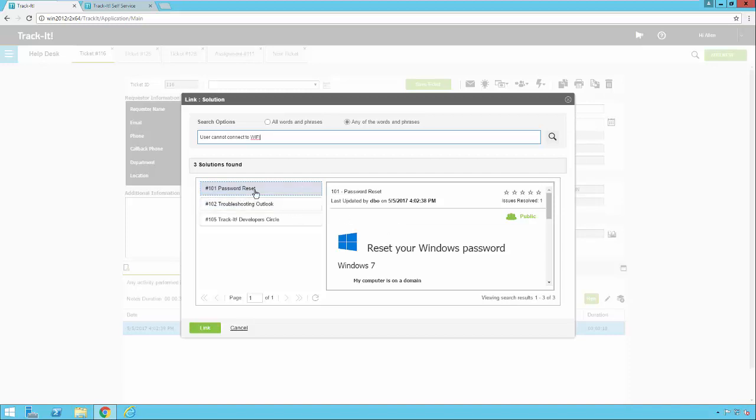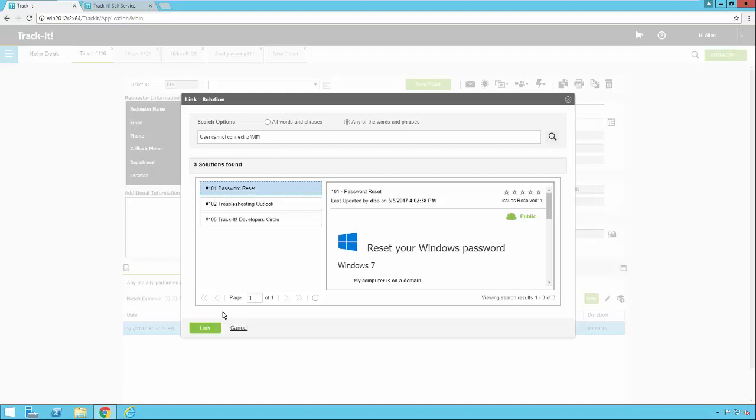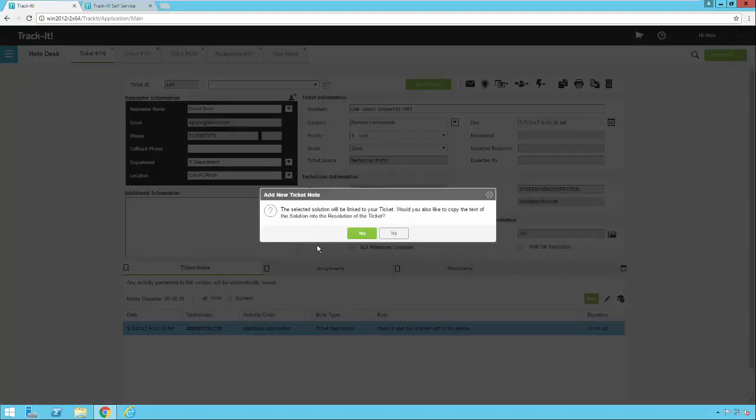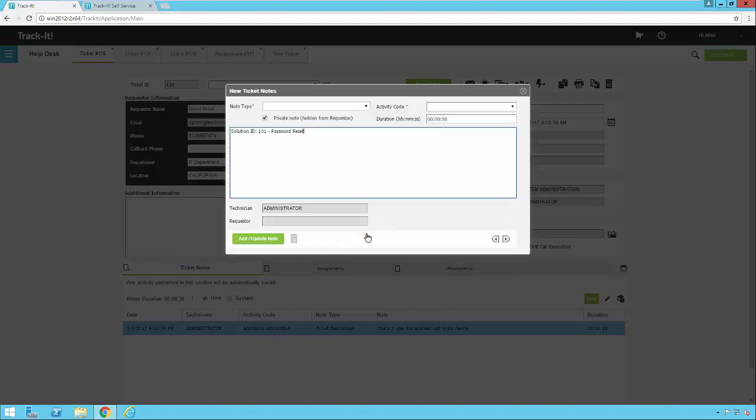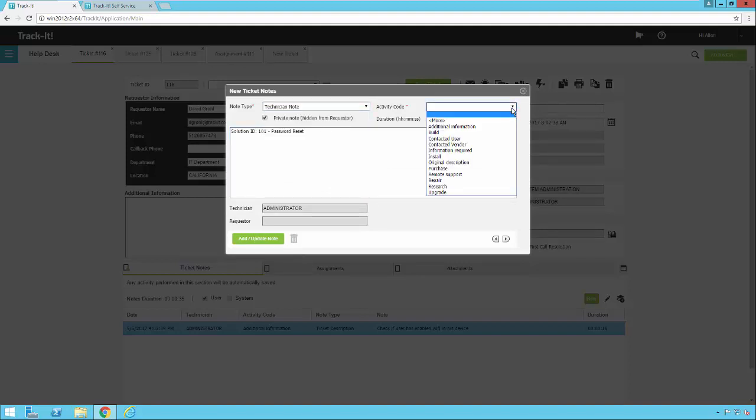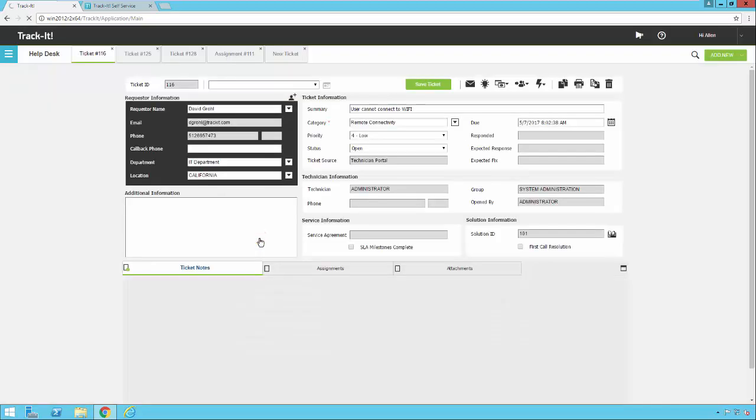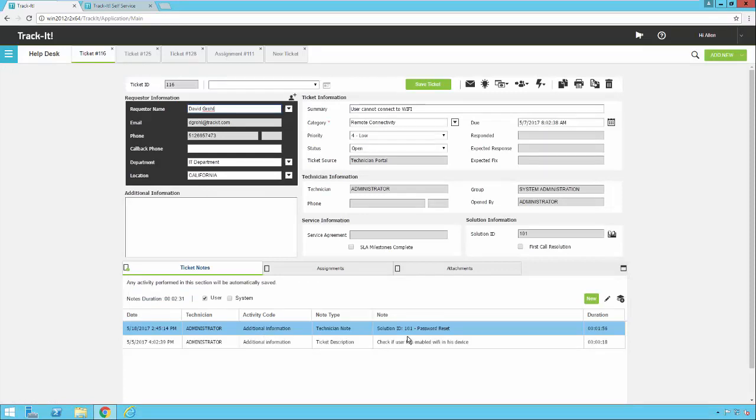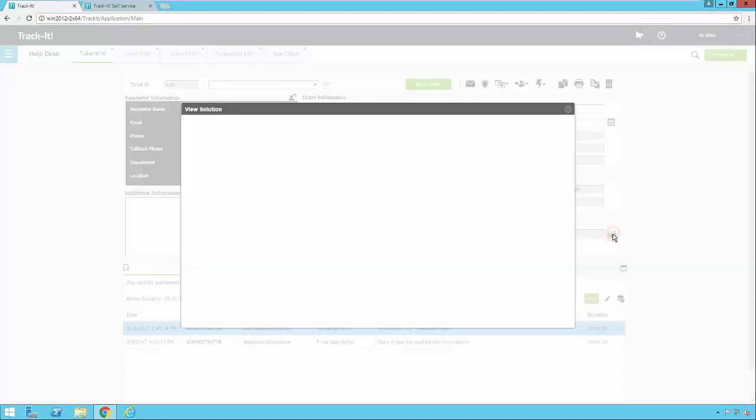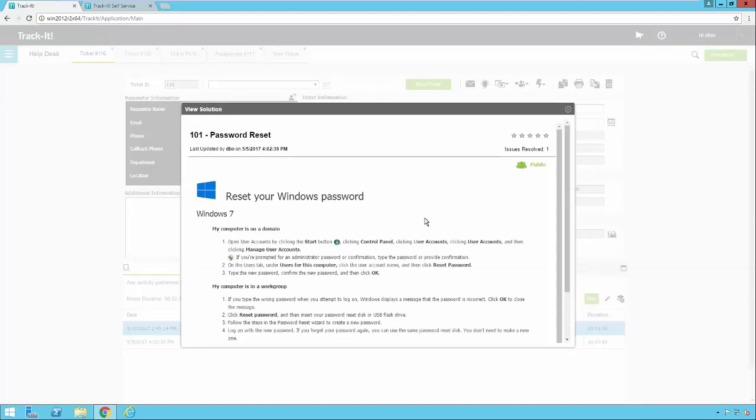But here's some possible solutions for you. It looks like none of these are actually the solution to the particular issue I have. However, just for example here, let's say the password reset one is the one that actually solves this problem for me. So I'm going to click on that one. And notice over here to the right, you could see it says issues resolved. That's how many help desk tickets this solution is actually linked to in your system. And the star rating is the actual star rating, give it to it by your end user requesters on your network. So let's say this one actually solves my problem. I'm going to click on it. I'm going to click link and it's going to ask me, do I want to copy the text of that solution as a note in my ticket or do I just want to link my solution to my ticket? So I'm going to say yes. And I'm going to just leave this as a note. I'm going to say that this is a technician note and it's additional information I'm supplying. I'm going to hit add and update note.